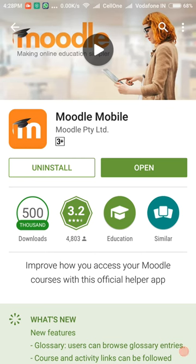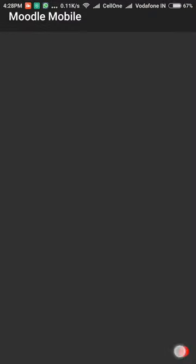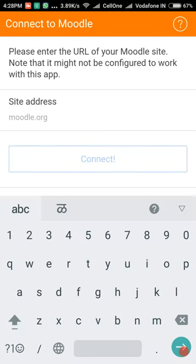Step 7: After successful installation, open the Moodle mobile app.